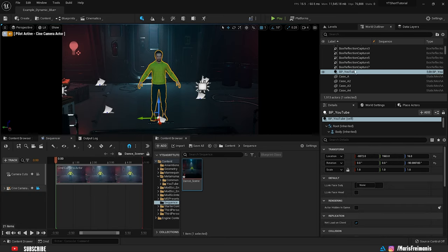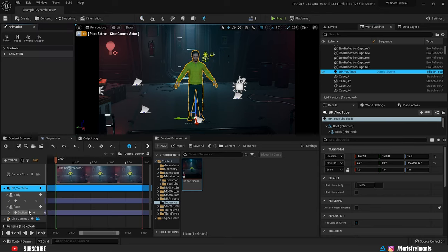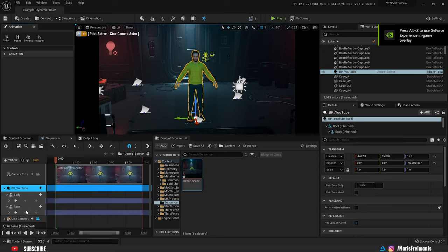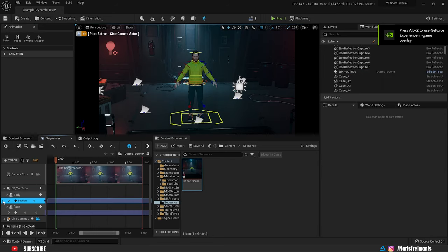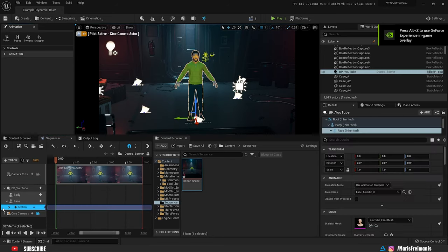Next thing we're going to do is click on the MetaHuman and drag and drop it into the scene. In this part of the tutorial, we're not going to use control rigs so we can delete them. They're located under the body and face. Just click on it and delete it.